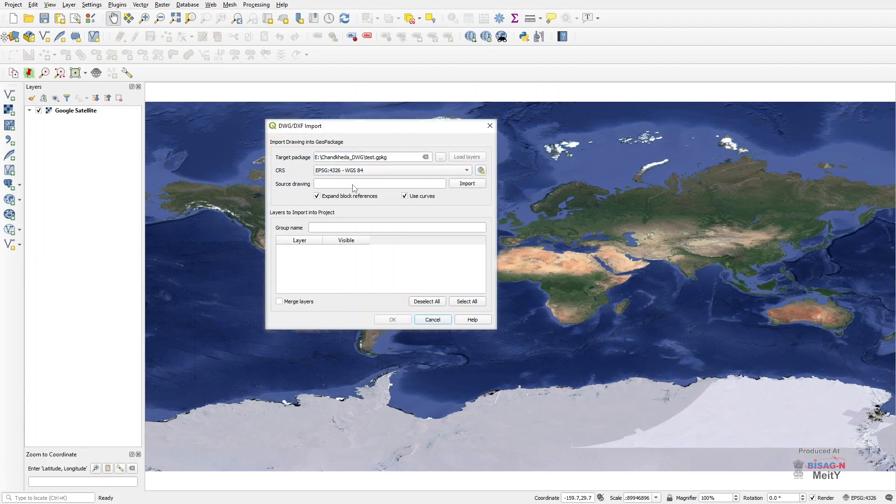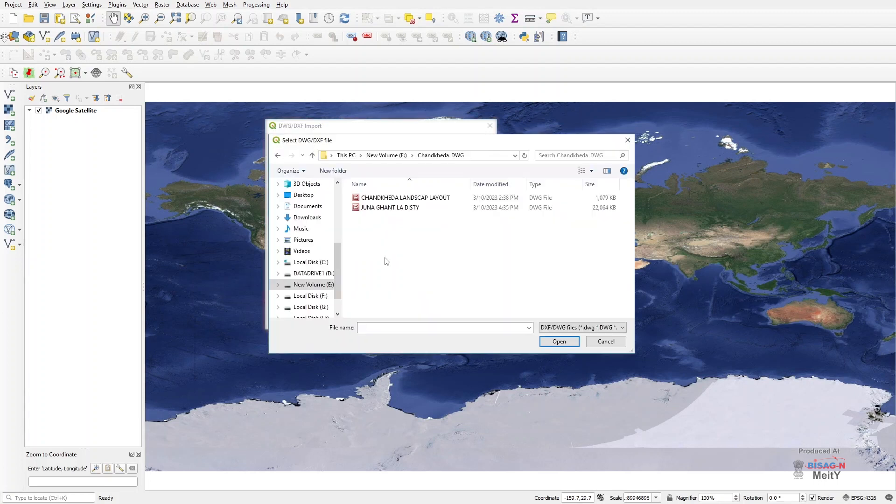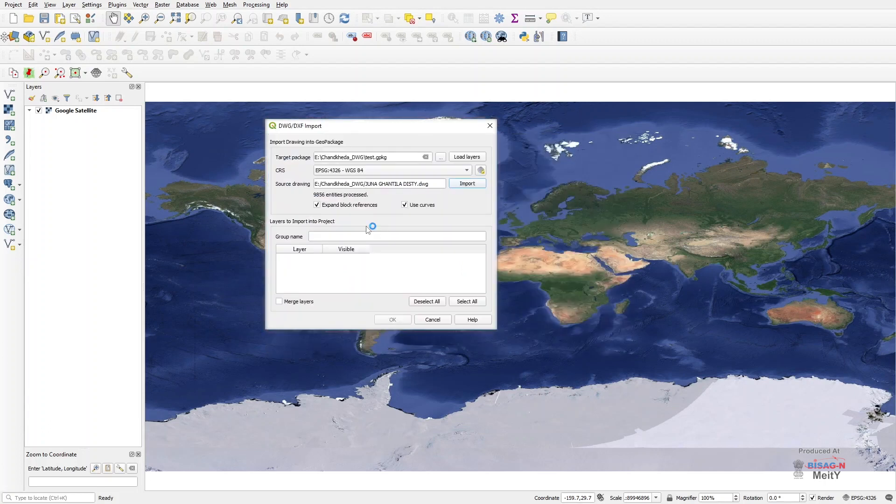After this, we will make sure that it should be a GCS projection only. Now we will import the desired AutoCAD file by pressing the Import button in this box. This import may take some time depending on the number of layers in the AutoCAD files.